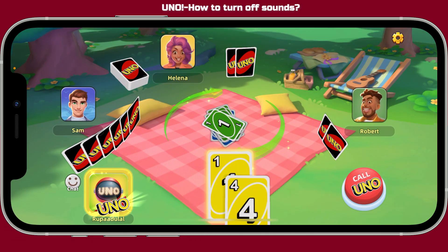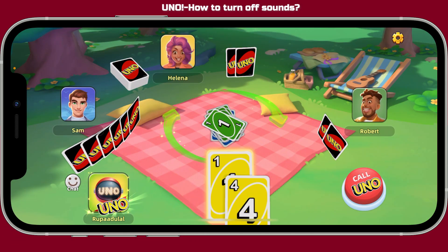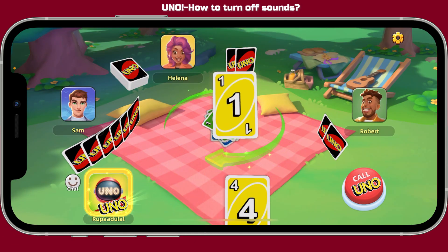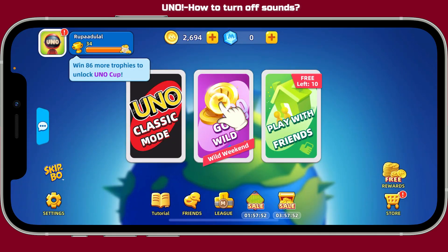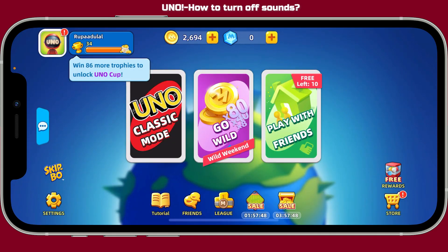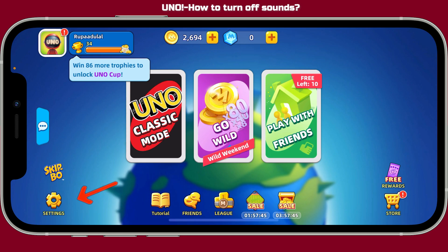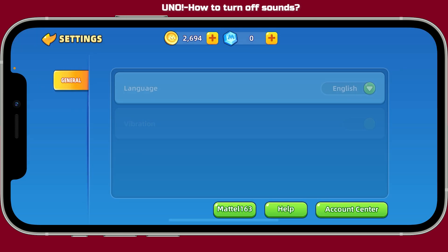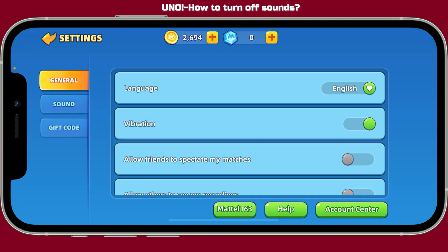To turn off sound effects on UNO, the first thing you want to do is launch and open the UNO application on your mobile device. Once you open up the UNO application and you are signed into your account, go to the bottom left menu and then tap on Settings.